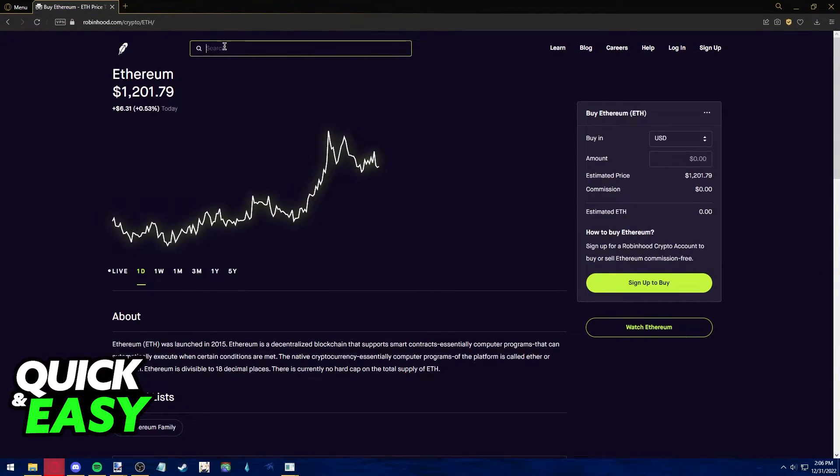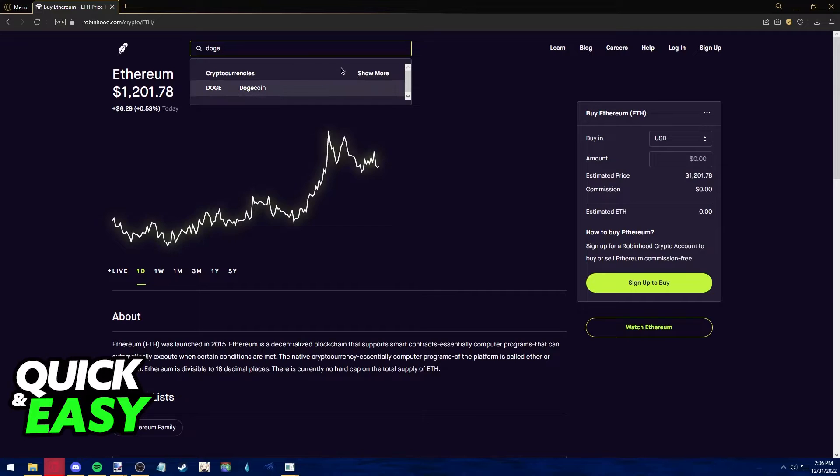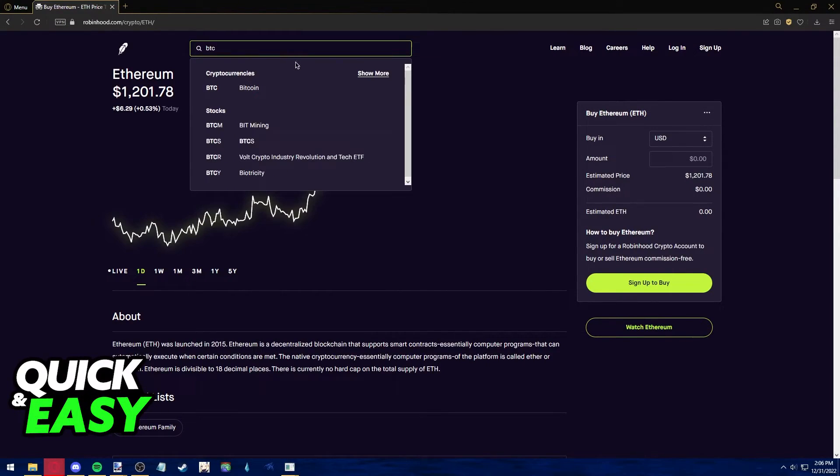Within Robinhood, find the crypto you want to transfer, for example Ethereum. But you can also search for whichever other cryptos you would like to transfer to your Ledger Nano X through Robinhood.